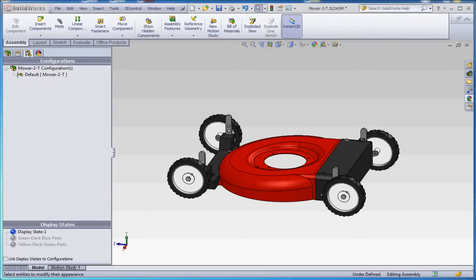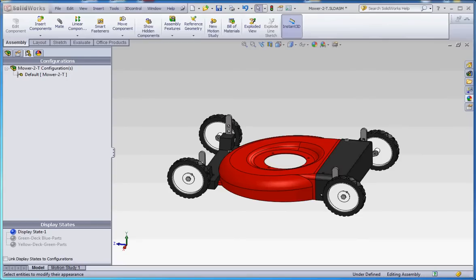Hello, thank you for joining me. In this video I'd like to show you about display states. Display states are embedded in your configuration manager and they're there by default. If you choose to do nothing with them, all it does is give you the standard colors that get imported into the assembly on the part level.